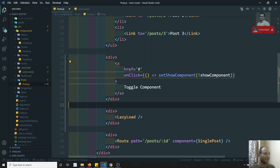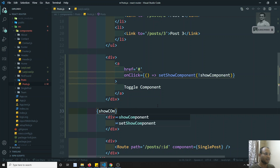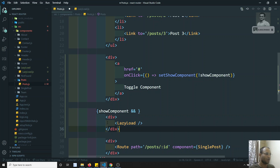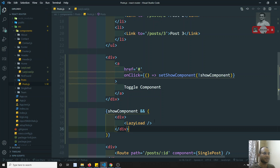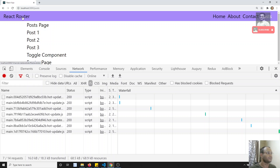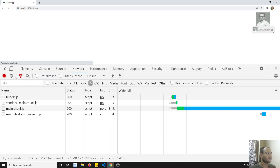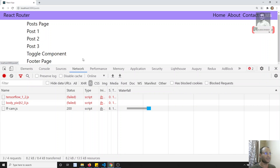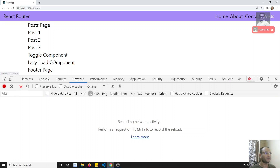I will add a condition so that if showComponent is true, using &&, I render the LazyLoad component. Now let's see the output. When I first load the Post component, I can see the 'Toggle Component' button. When I click on Toggle Component, the lazy load component is loaded - the logic is working fine.